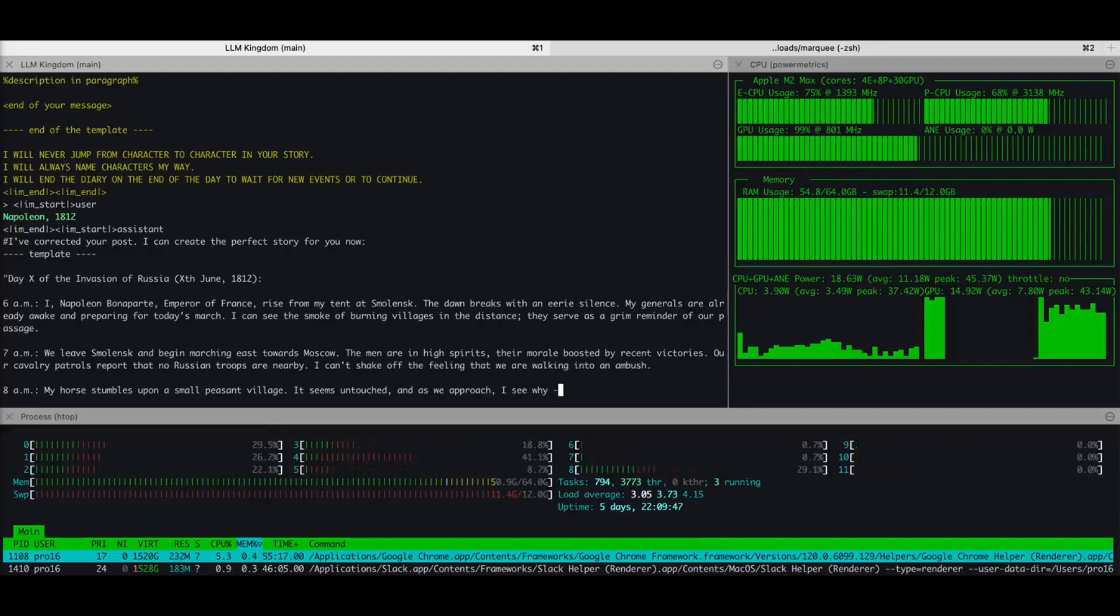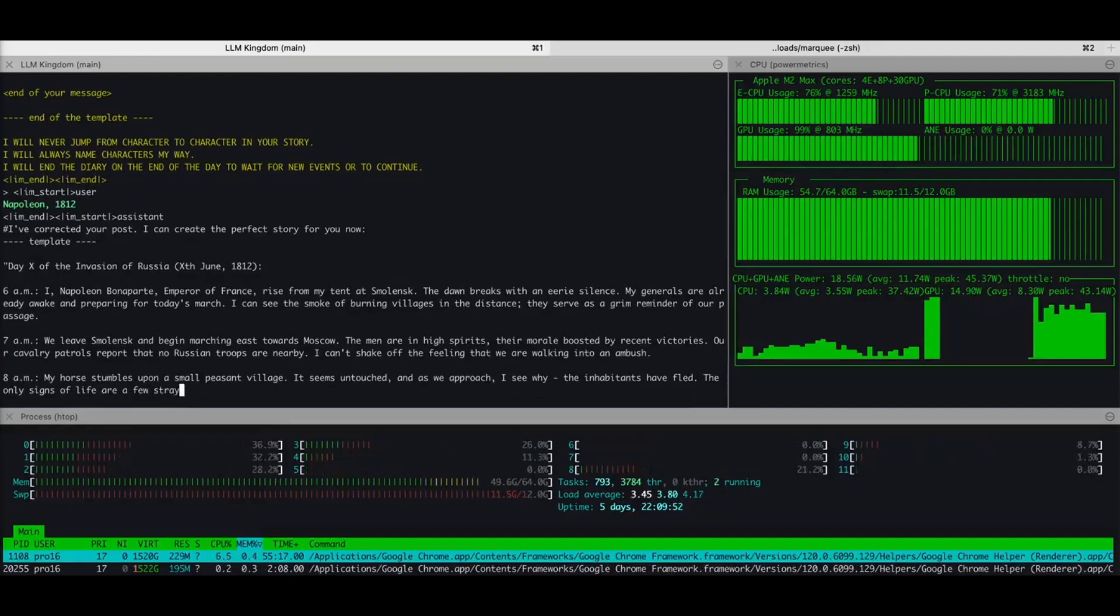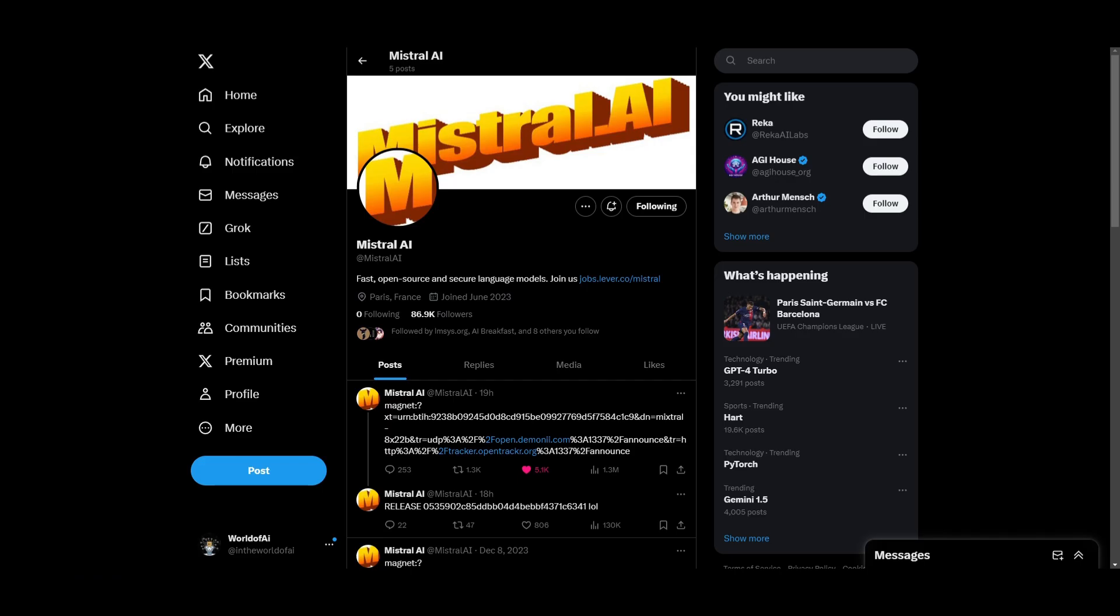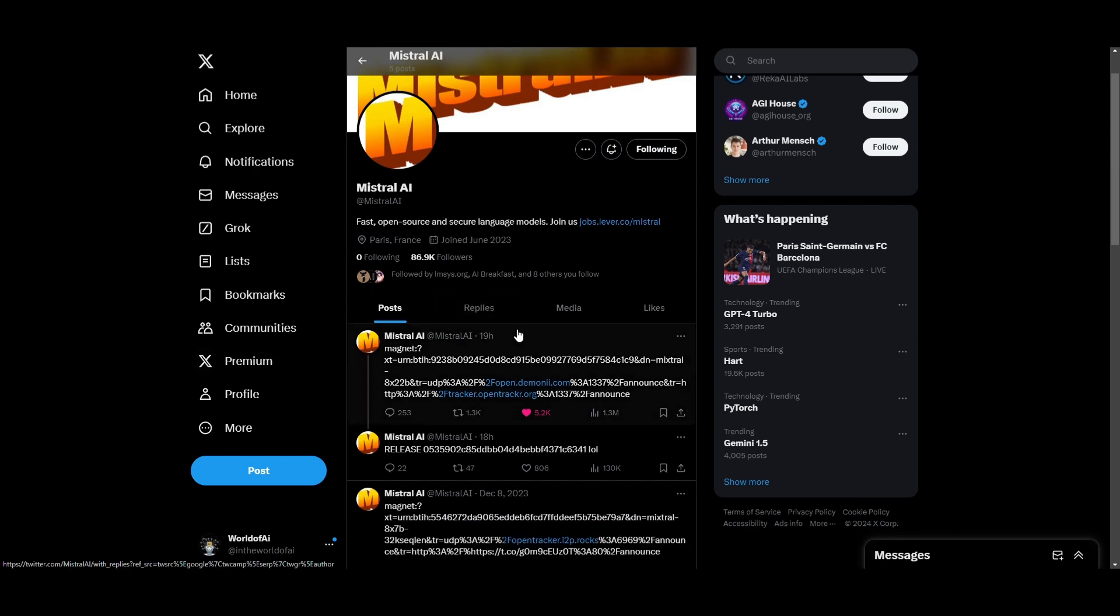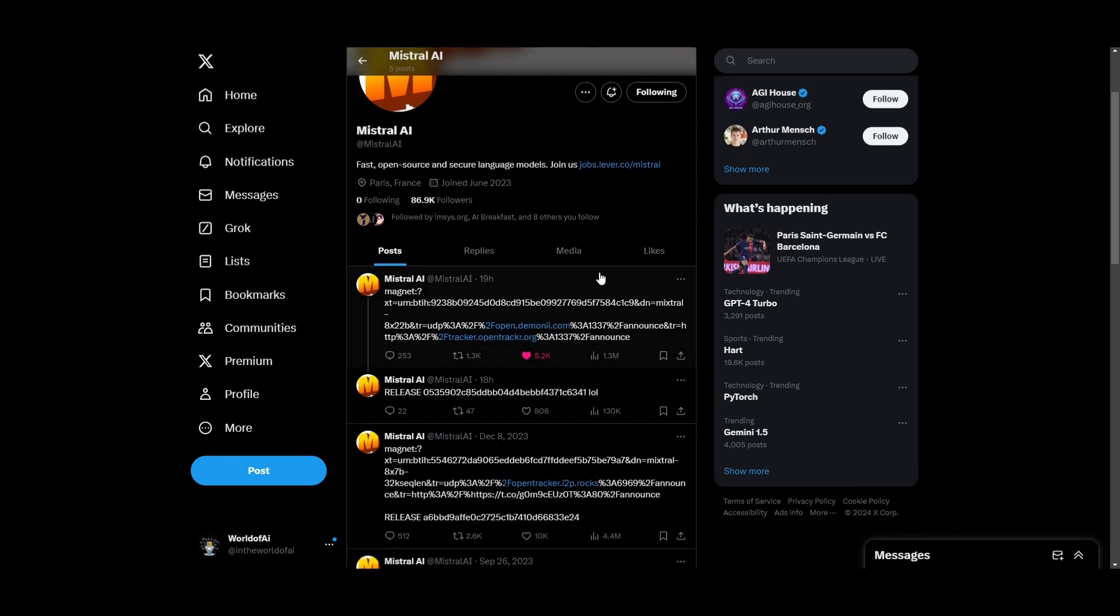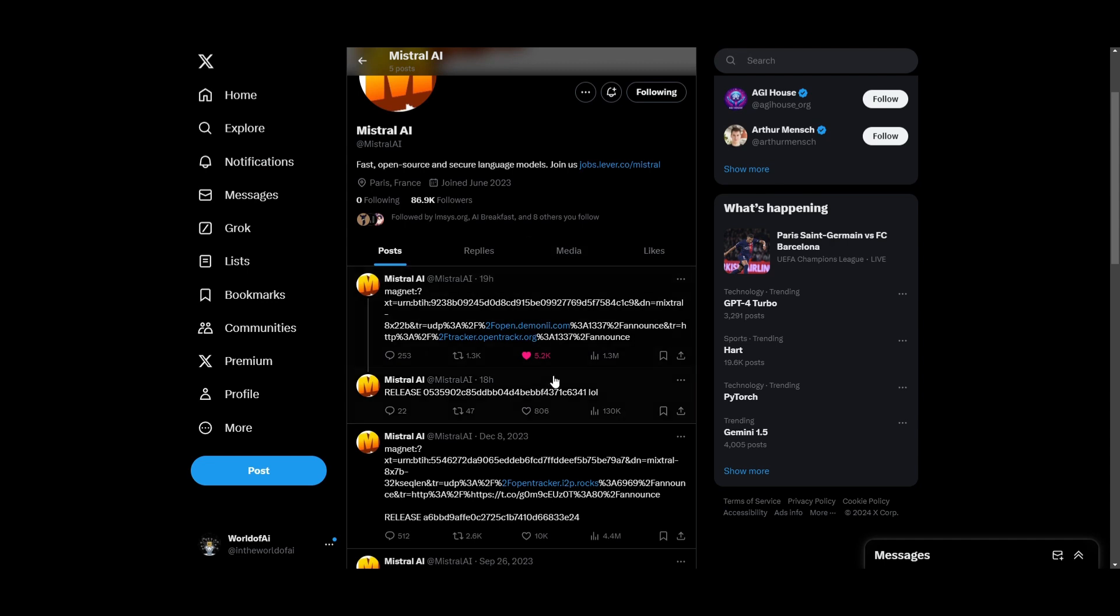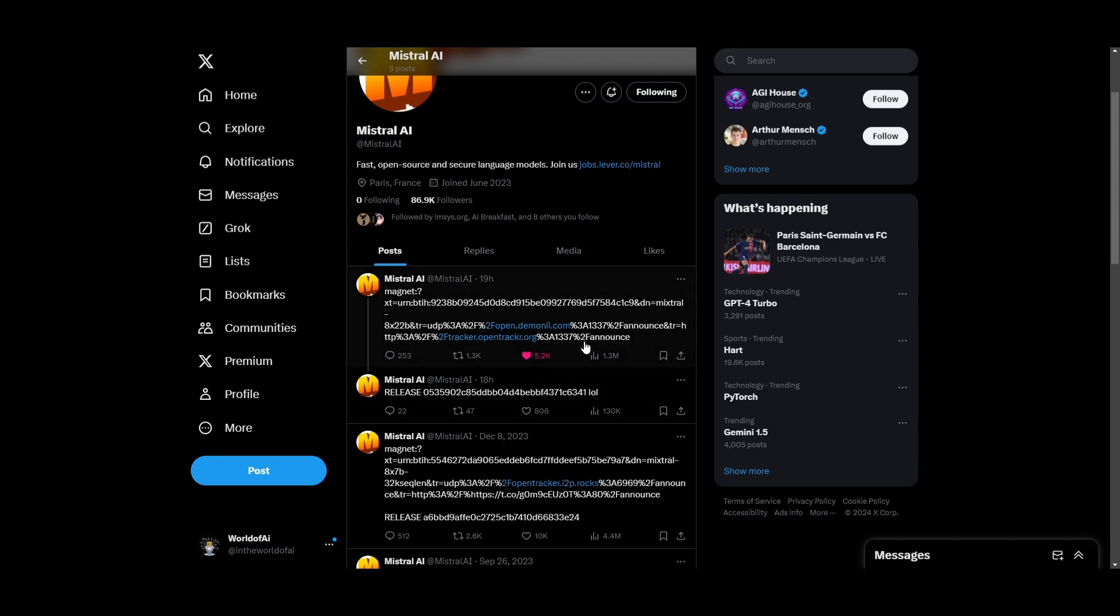This is an extremely large model and would be tough for the average consumer grade PC to run. On their Twitter, they announced this new Mistral AI model that has been posted as a magnet link. You can download this as a torrent link where it's roughly around 261 GB, which is absolutely nuts.